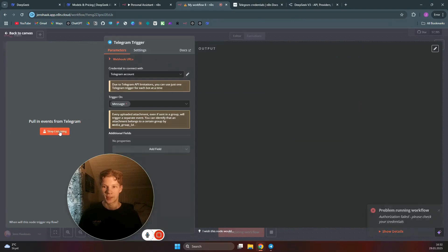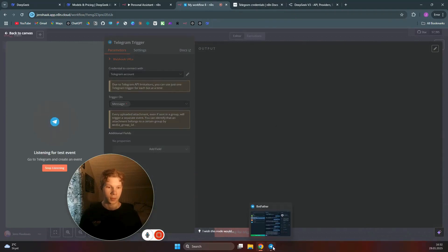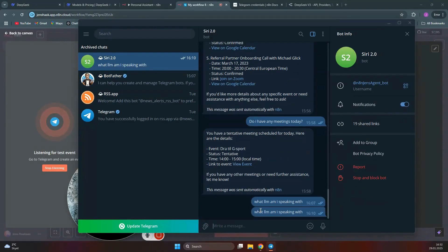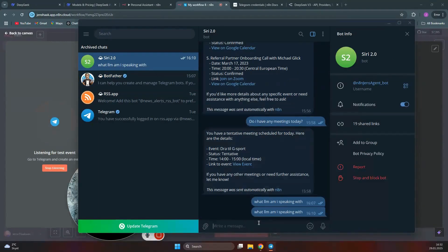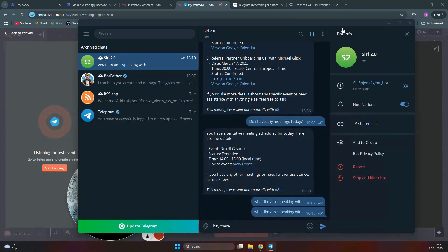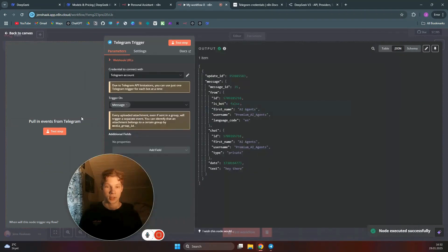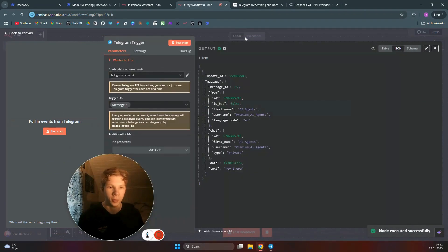Now click on 'Test Step.' Go back to the new bot you just created and send a message like 'hey there.' You will see that you have received an event in your n8n workflow — you can see the text 'hey there' has come through.